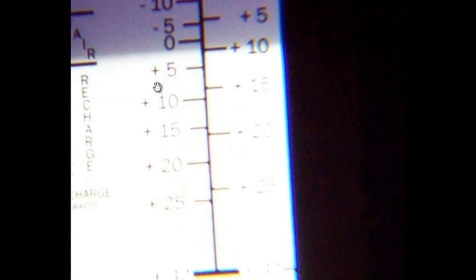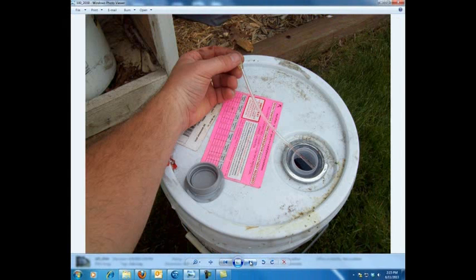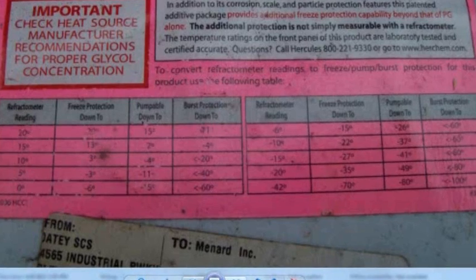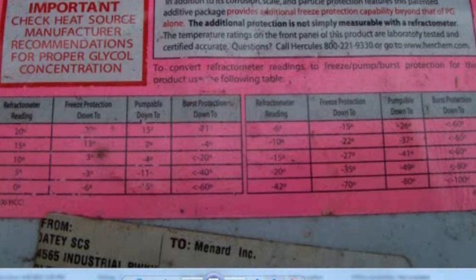The refractometer is merely telling me that I have a zero to two degree freeze point. That is not the complete picture. What I need to do is go to the manufacturer and consult the sticker associated with this product. This manufacturer of polypropylene glycol provides a correction chart, so if you're using a refractometer, there's a compensation adjustment to apply.